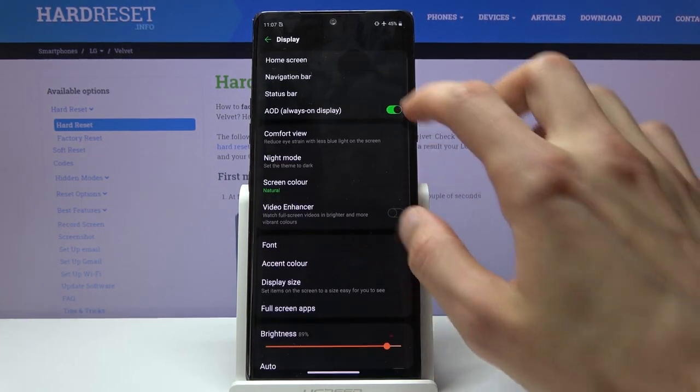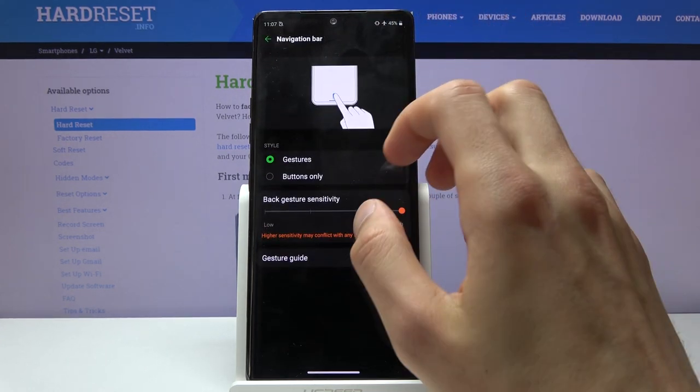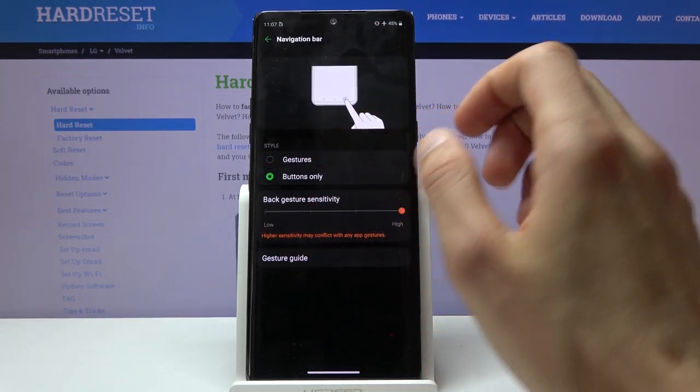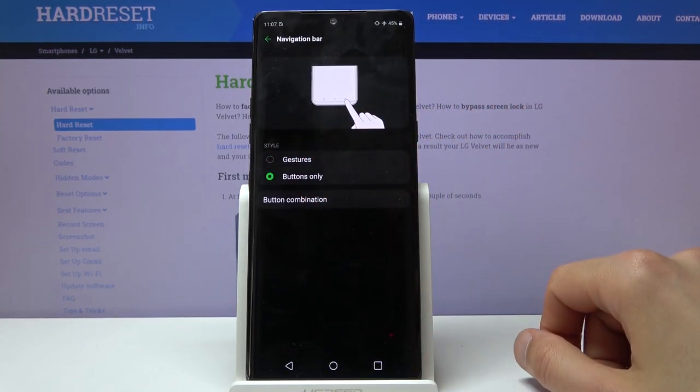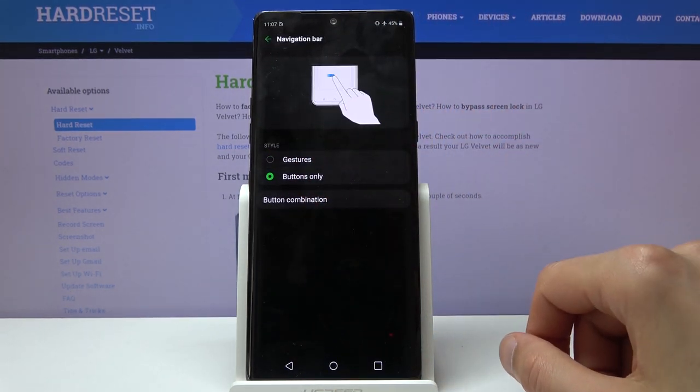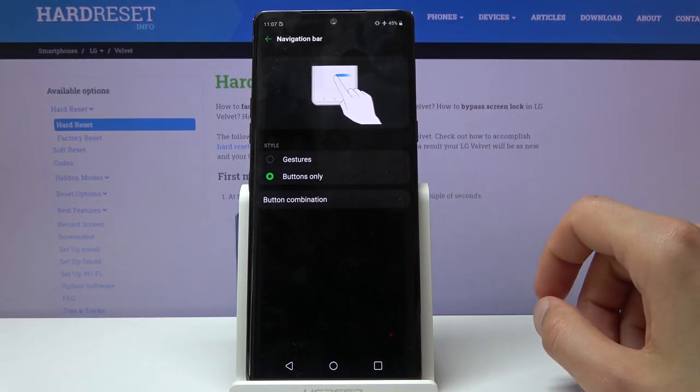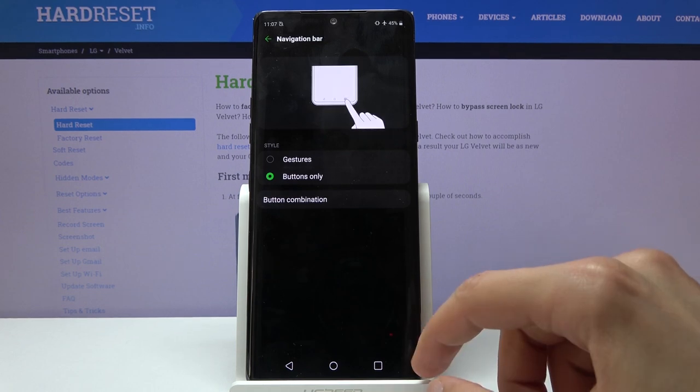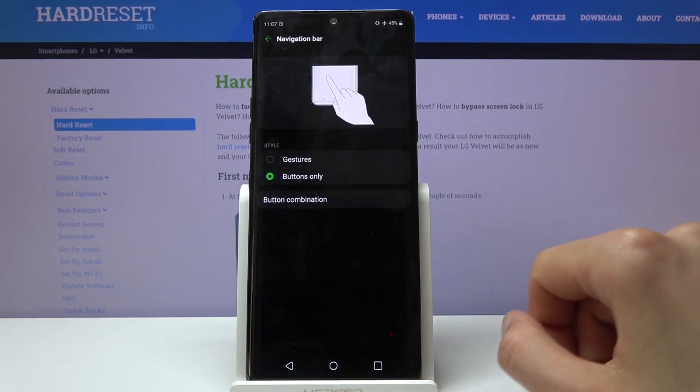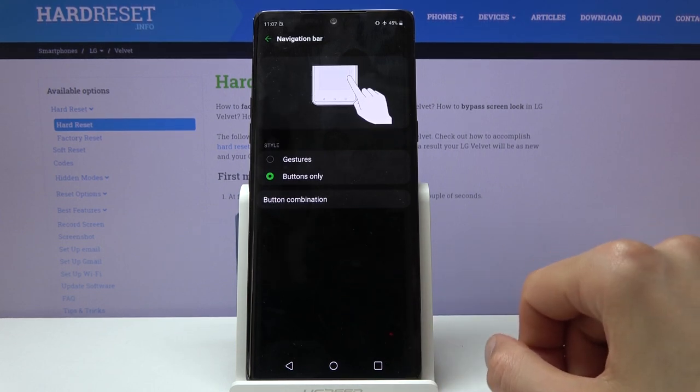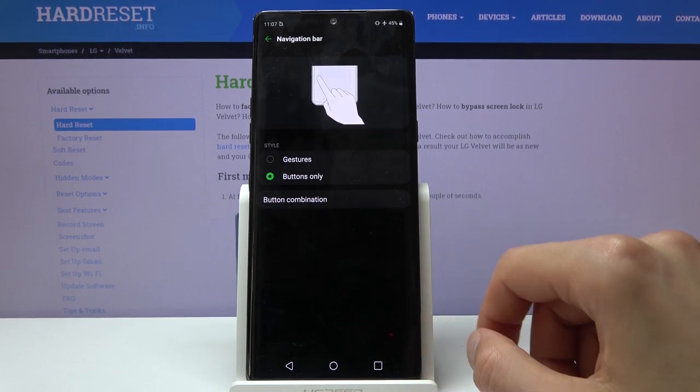Again, it's completely up to you whether you want buttons or gestures. I'm actually going to go with buttons for the video—it'll be easier to press them, at least on the tray.